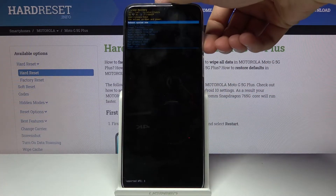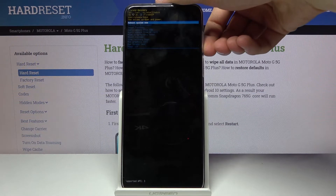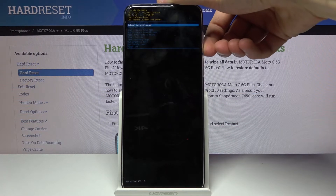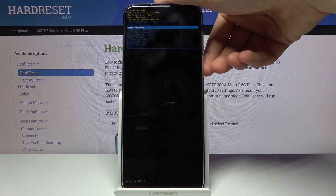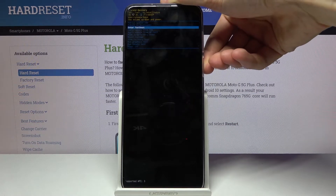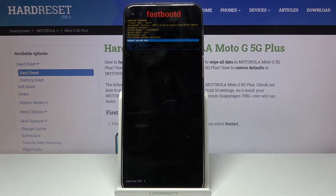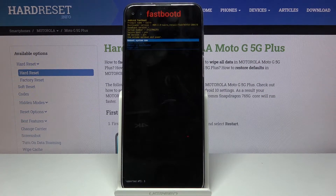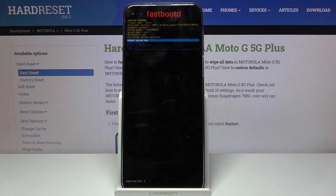From recovery mode, use the volume keys to select 'Enter Fastboot Mode' or 'Fastboot', then press the power key to confirm. We are now in fastboot mode.